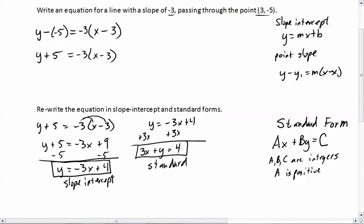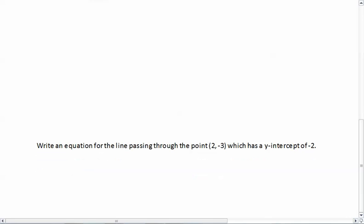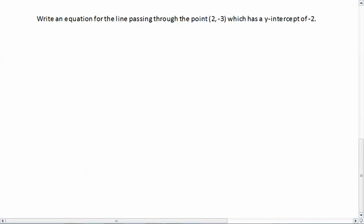Let's look at another example. We're writing an equation for the line passing through the point (2, -3) which has a y-intercept of negative 2. Either slope-intercept or point-slope will work, but either way we need a slope. We have one point at (2, -3), and the y-intercept gives us a second point at (0, -2), since the y-intercept is when x equals 0.